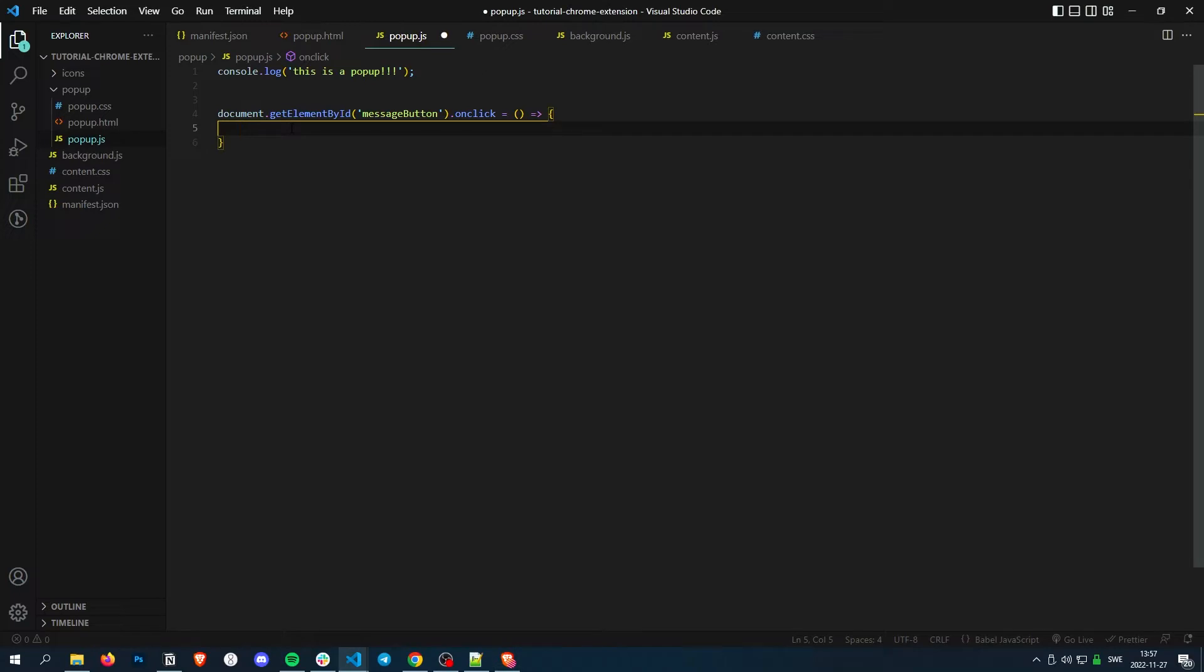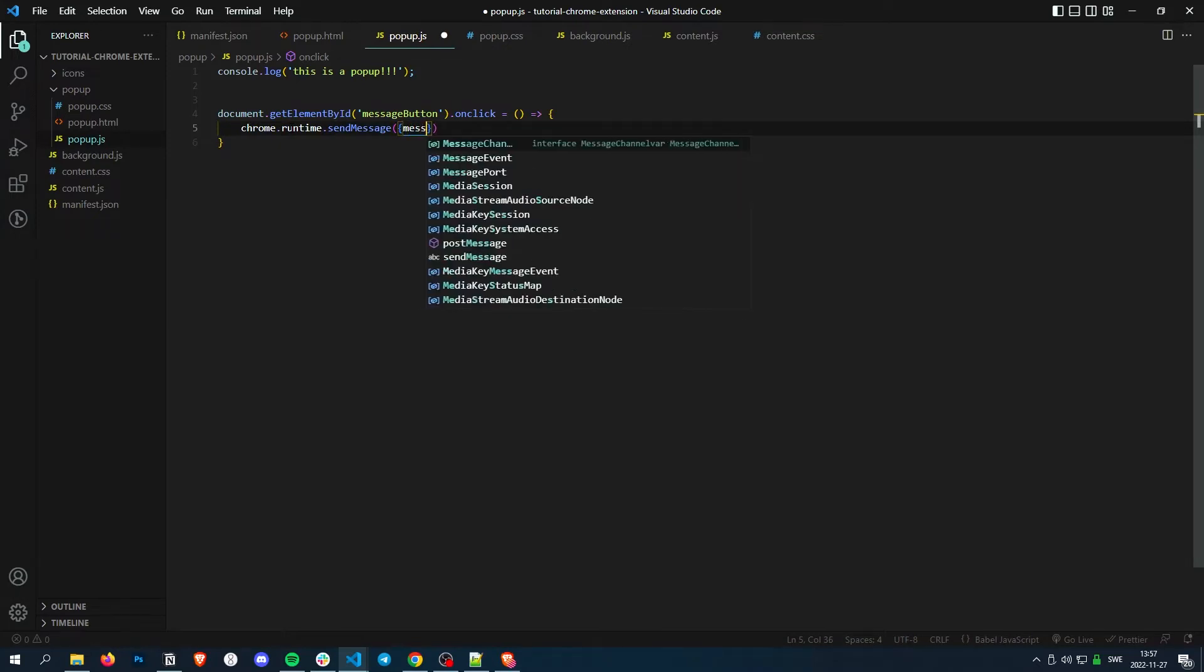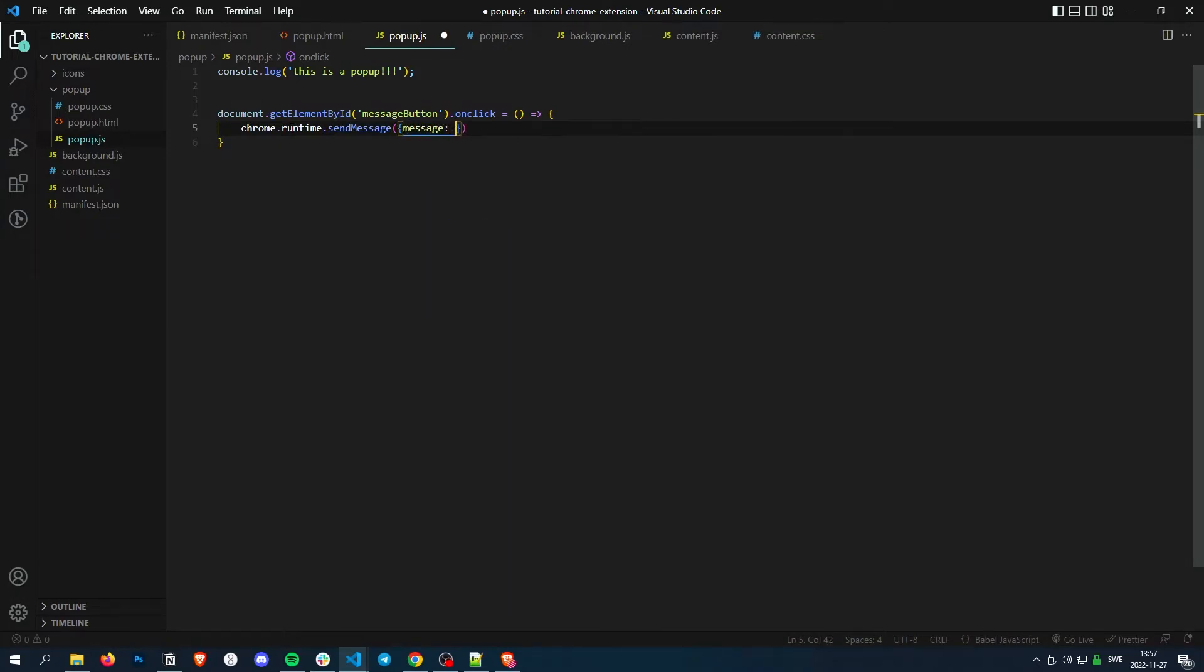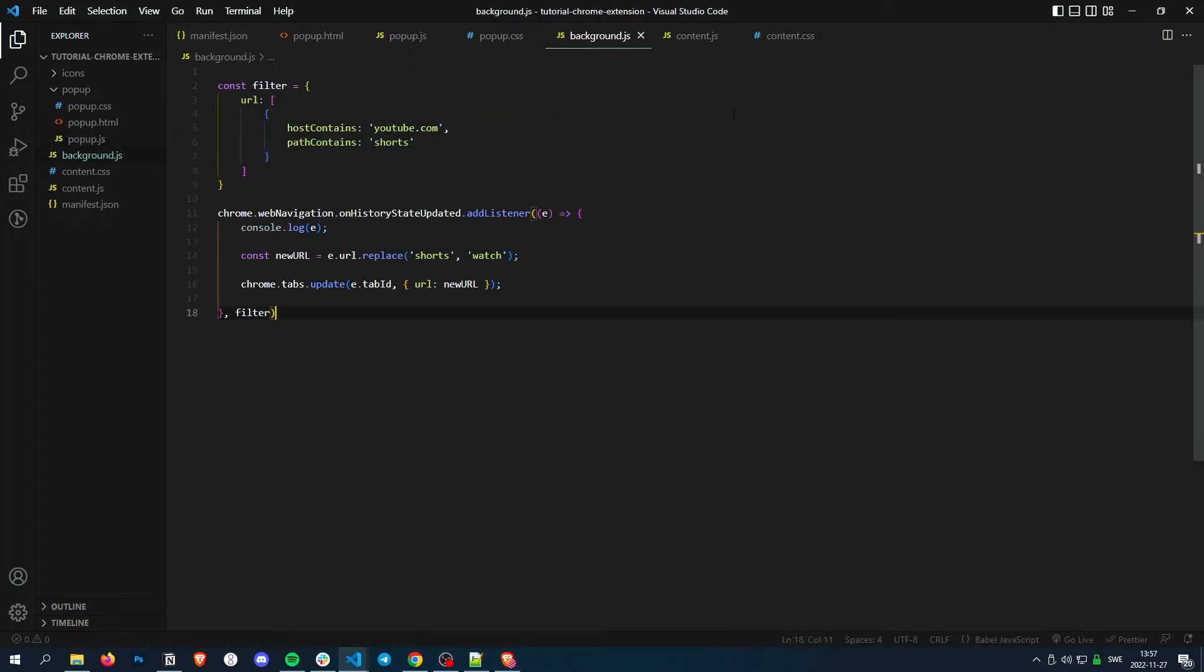All right. So to send a message, we simply write Chrome.runtime, sendMessage. And here we pass a message object. So it can be like a message. Hello. And then we want to receive this message somewhere. So let's do it in the background script.